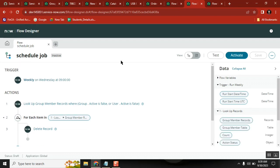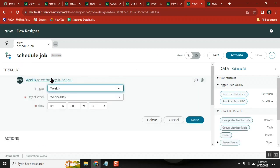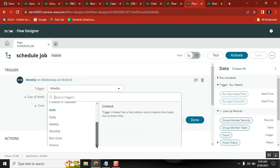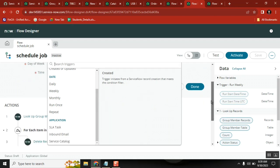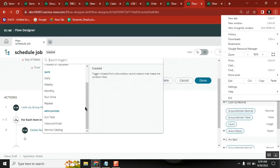When I say trigger, the trigger will tell you what it is - is it a business rule, a scheduled job, a task SLA, a catalog, etc. In the trigger, I selected scheduled job.